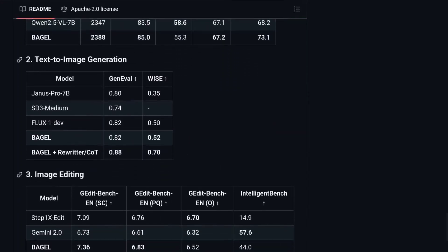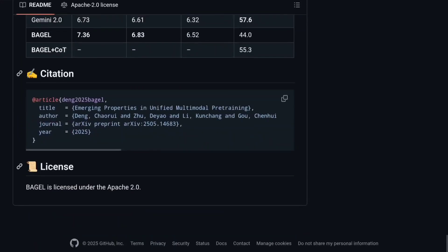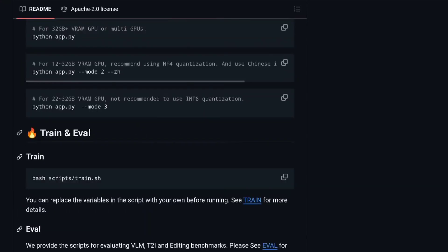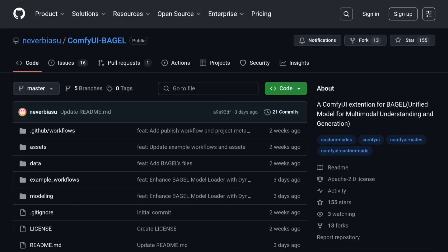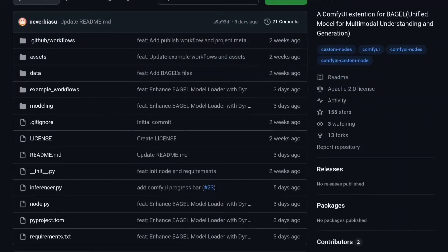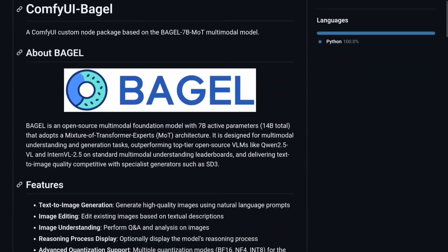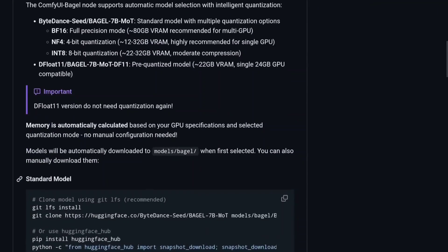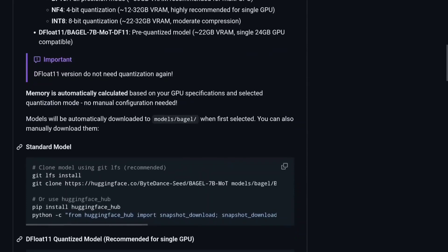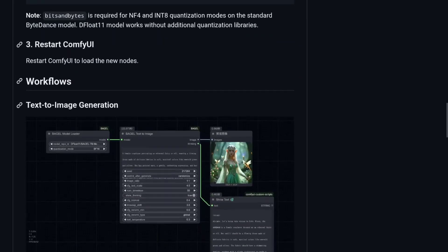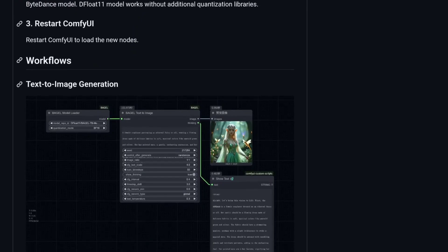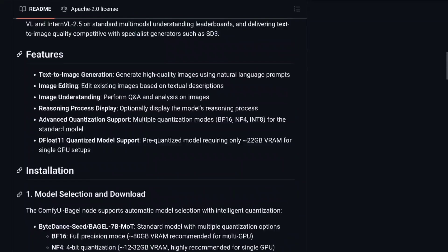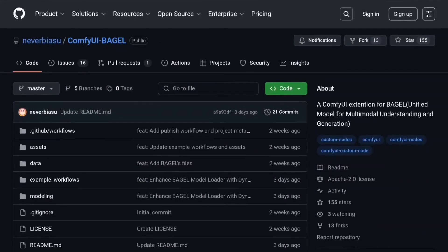The Bagel does many things. It can edit image, make an image, everything else. So this is Bagel Comfy where we'll install this in the custom nodes folder so you get the node.